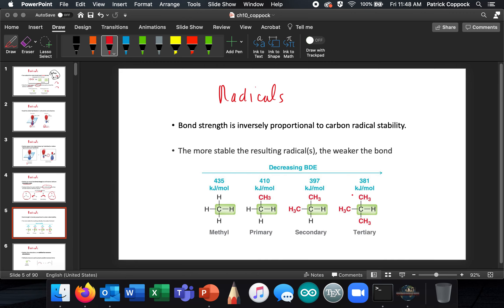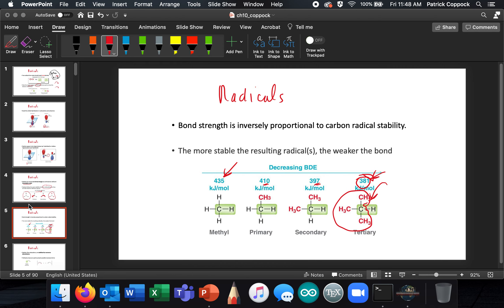The more stable the radical, the easier it is to break that bond — that's the weakest bond. The tertiary radical has a bond dissociation energy of 381 kJ/mol, compared to methyl at 435 kJ/mol. So looking at the values: 381 for tertiary, 397, 410 — the more stable the radical, the easier it is to break that bond.